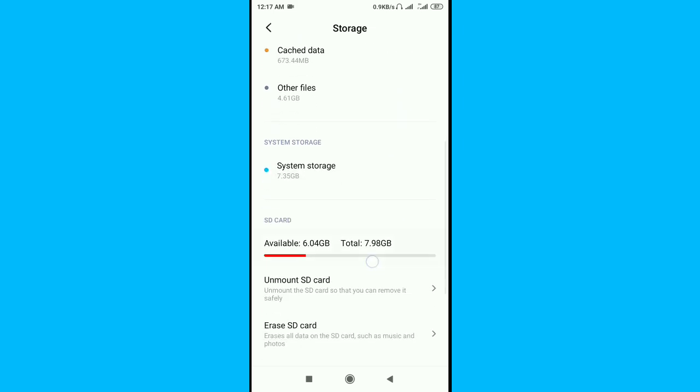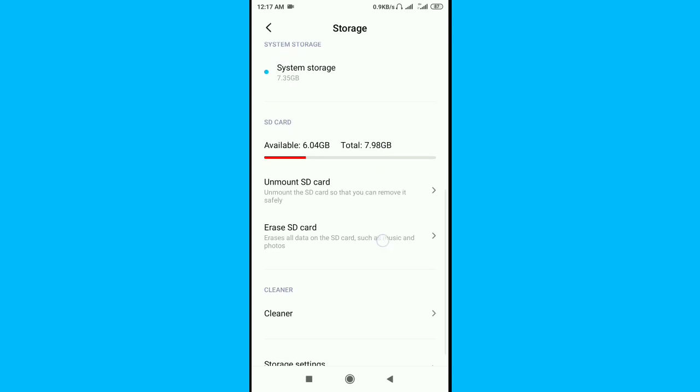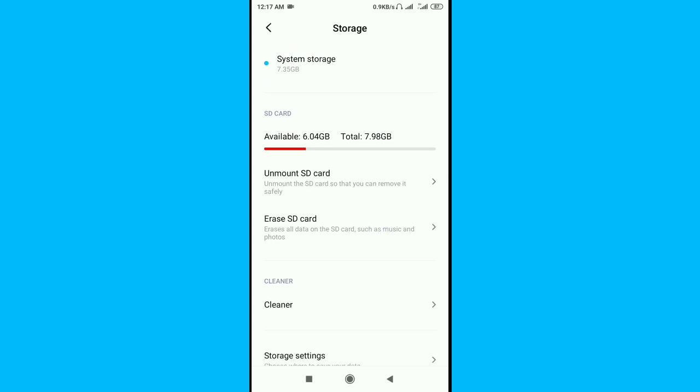Now go to storage, scroll down, then unmount the SD card.